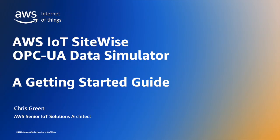In this short video, we'll demonstrate how you can quickly and easily create a simulated OPC UA data source using AWS IoT SiteWise. If you'd like to follow along, all you need is an AWS account and a device running Linux that will act as the OPC UA gateway running the simulator. My name is Chris Green and I'm an IoT Specialist Solutions Architect in the AWS Worldwide Specialist Organisation.